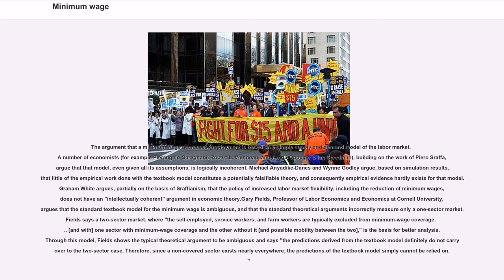Gary Fields, professor of labor economics at Cornell University, argues that the standard textbook model for the minimum wage is ambiguous, and that the standard theoretical arguments incorrectly measure only a one-sector market. Fields says a two-sector market — where the self-employed, service workers, and farm workers are typically excluded from minimum wage coverage — with one sector with minimum wage coverage and the other without it, and possible mobility between the two, is the basis for better analysis. Fields shows the typical theoretical argument to be ambiguous and says the predictions from the textbook model definitely do not carry over to the two-sector case. Therefore, since a non-covered sector exists nearly everywhere, the predictions of the textbook model simply cannot be relied on.